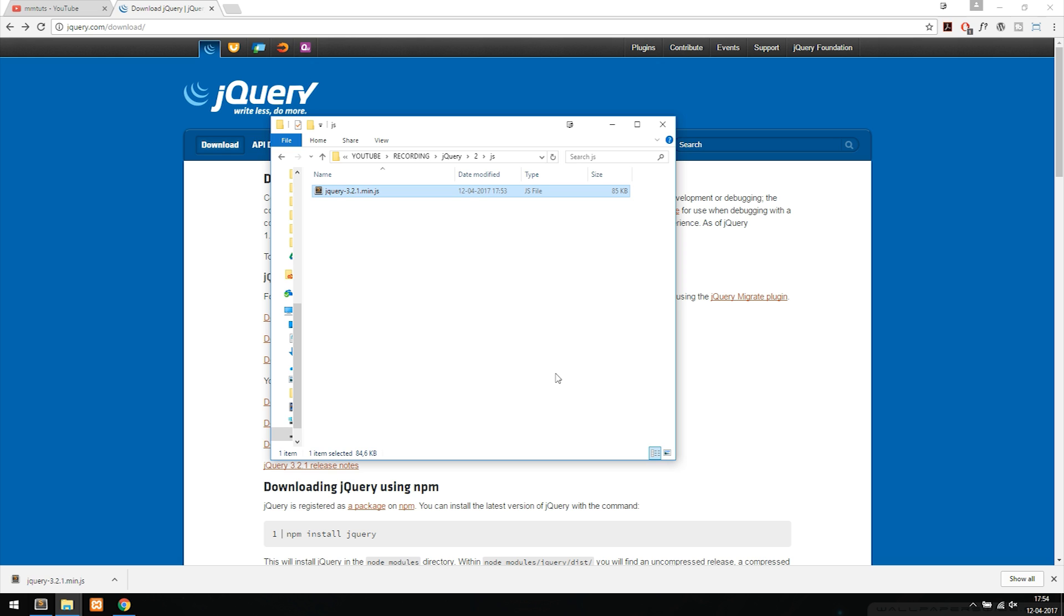I'm going to paste it in here. After pasting it in I'm going to copy the name so we actually have the name of it.